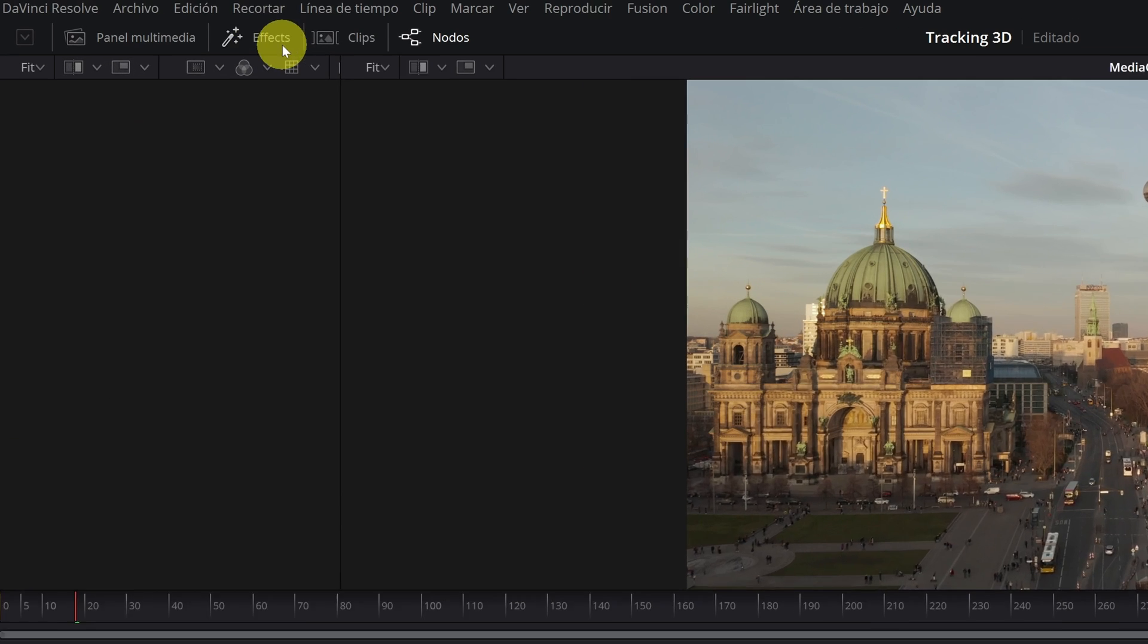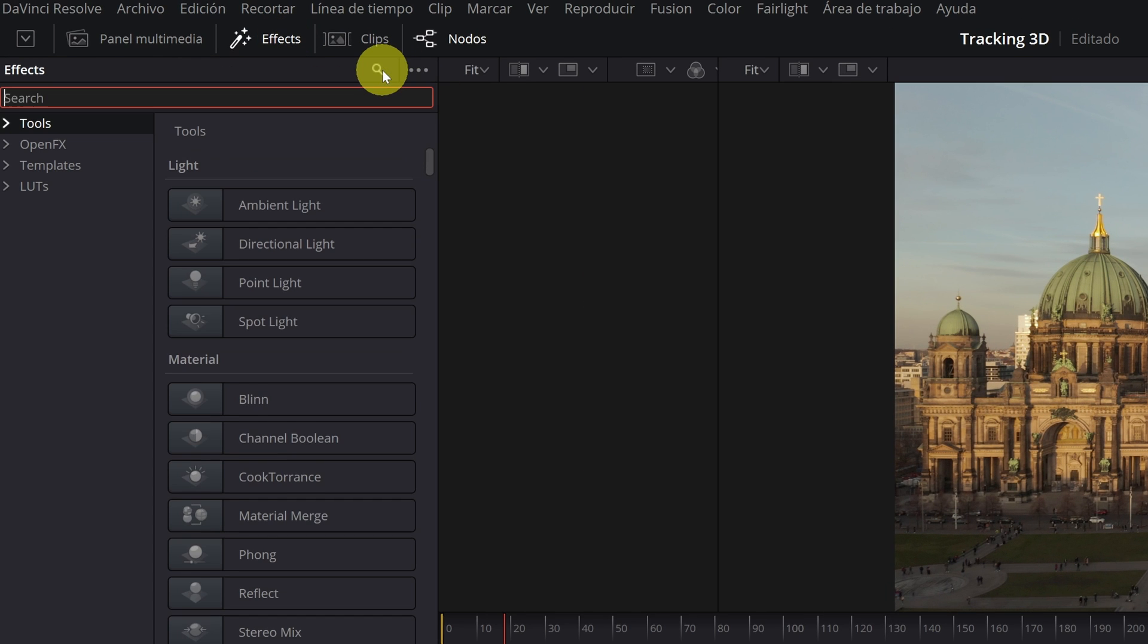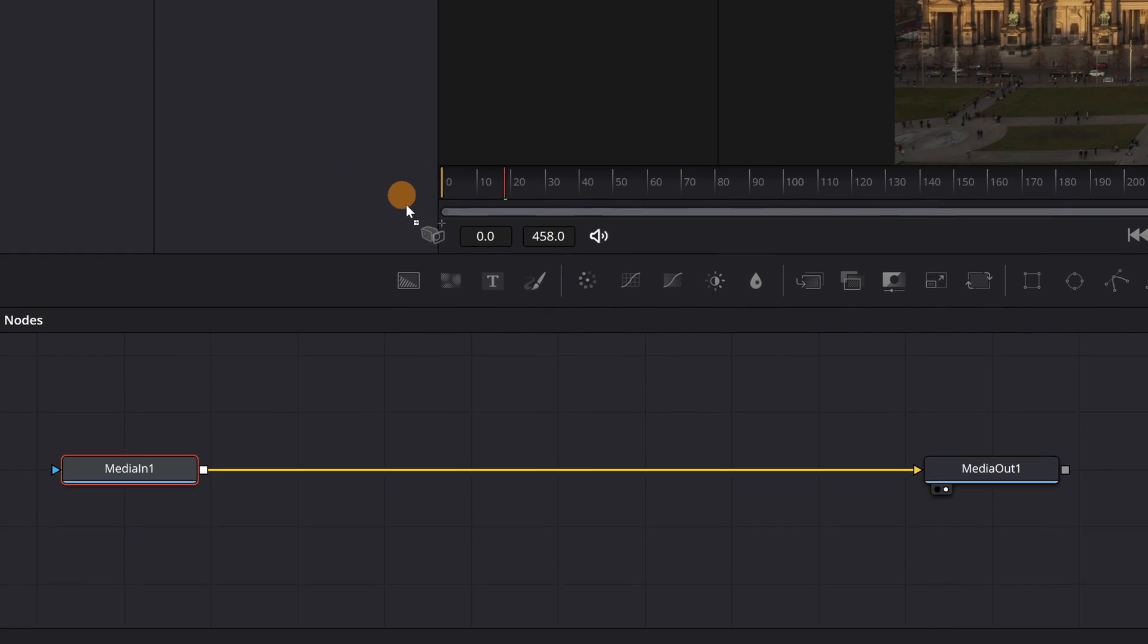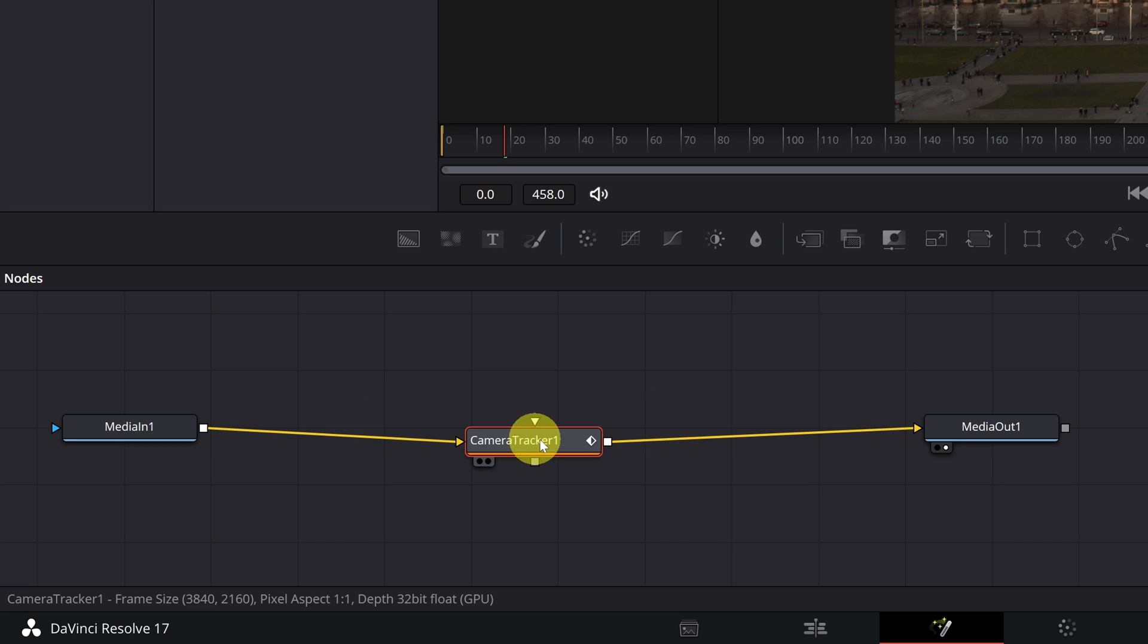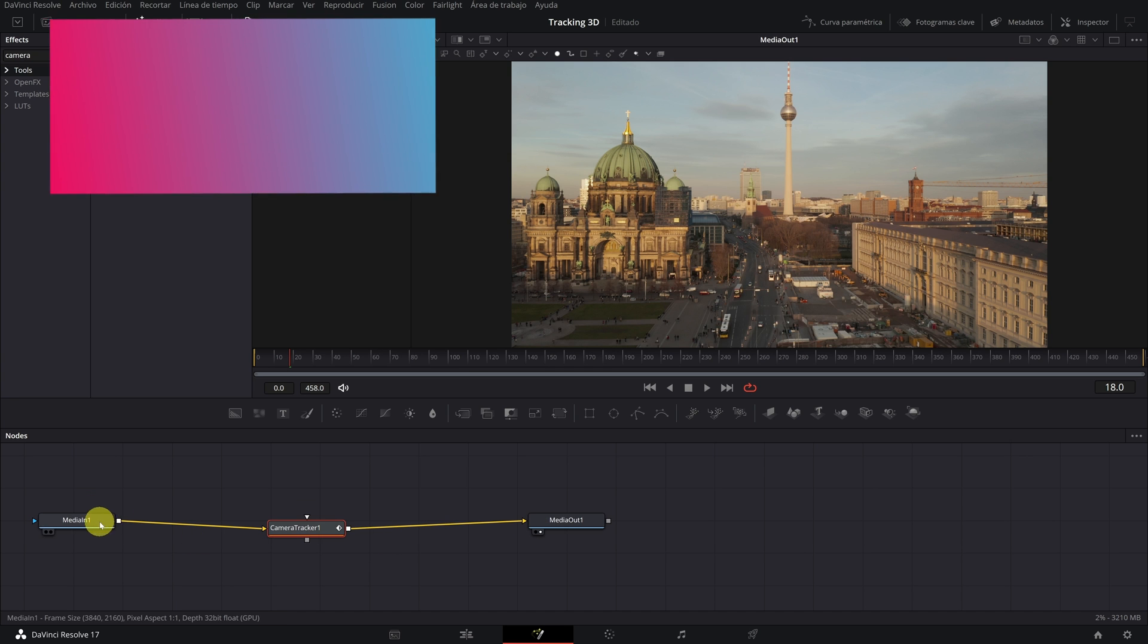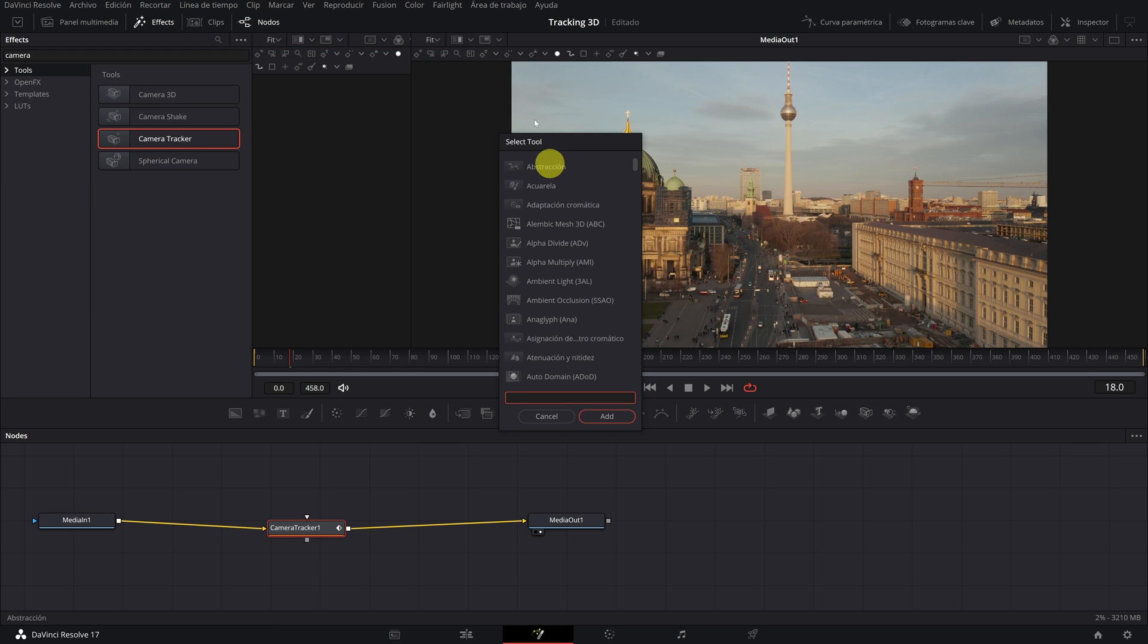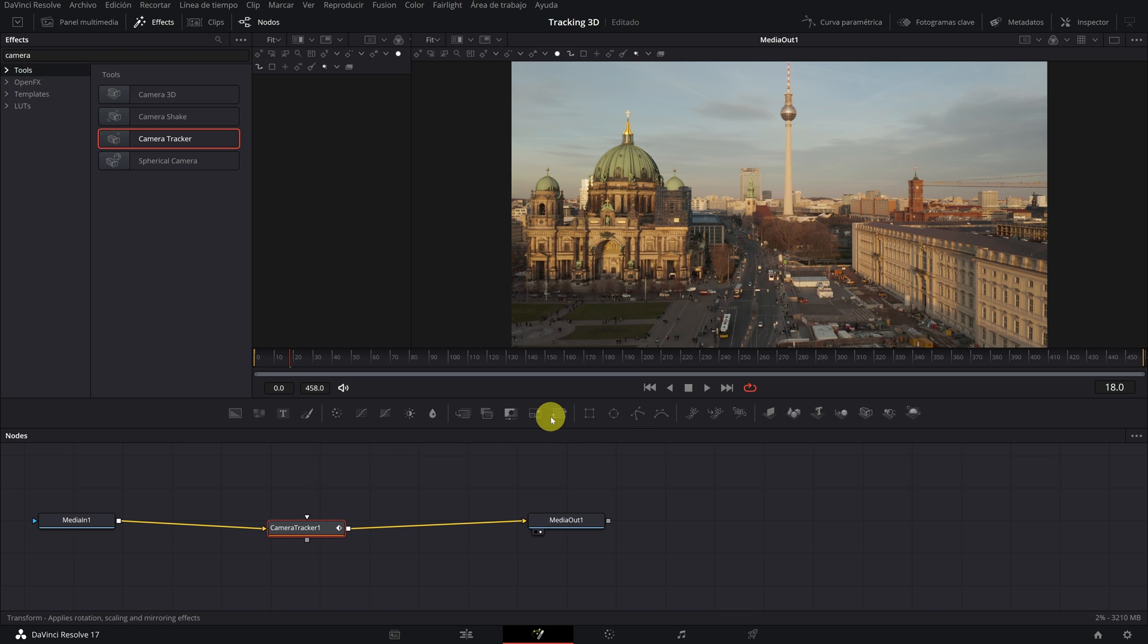Now we have to click on the Effects tab and look for the Camera Tracker effect. We click and drag it right in the middle of our nodes. Make sure the Camera Tracker node is well connected. You can also look for the Camera Tracker effect by pressing Control plus space. This window will open, we look for Camera Tracker and select it. We click on Add and the node with the effect will connect automatically.